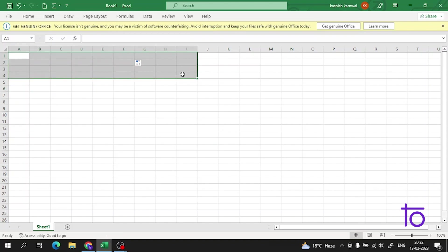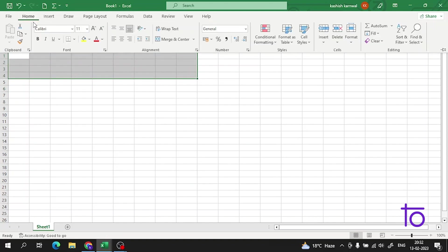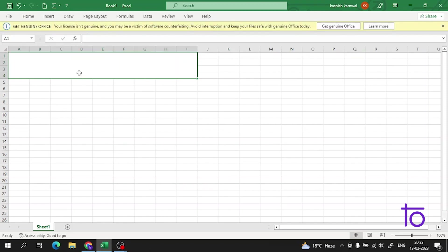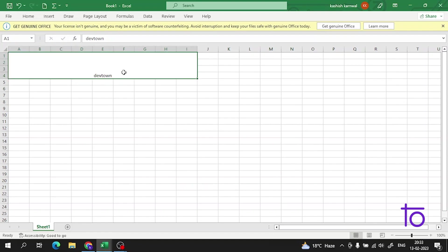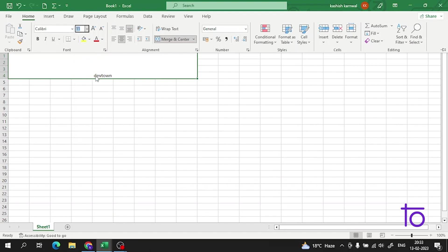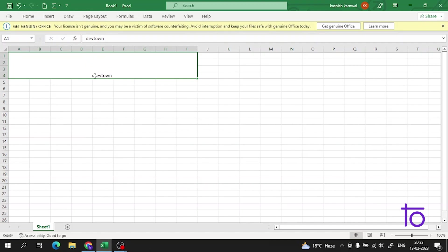So what we have to do, we have to select some cells and then I have to go to the merge and center. Now after merge and center, I will write down a heading here. As you can see, now all the cells are merged and the text I have written is in the center. So now let me change the size of the text. Let me select it first, perfect.